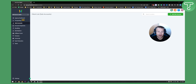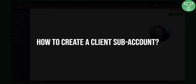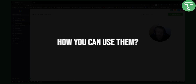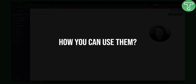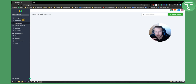Hello everyone, welcome to another video. In this video I will show you what client subaccounts are in Go High Level, how you can create a subaccount for your clients, and how you can use them. If you want more tutorials like this, definitely subscribe down below and let's get started.